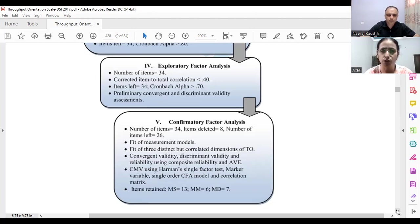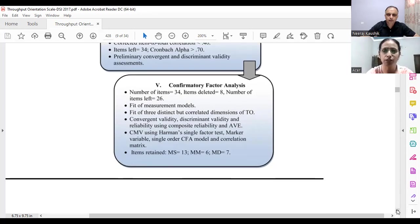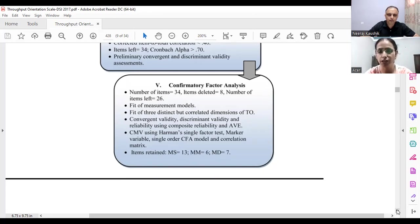Corrected item-to-total correlations were above 0.40, and 34 items remained with Cronbach's alpha above 0.70. Convergent and discriminant validity were also assessed at this stage. Finally, confirmatory factor analysis was performed on the 34 items, but eight items were deleted, leaving us with 26 items — mindset comprising 13 items, measurement comprising 6 items, and methodology having 7 items.